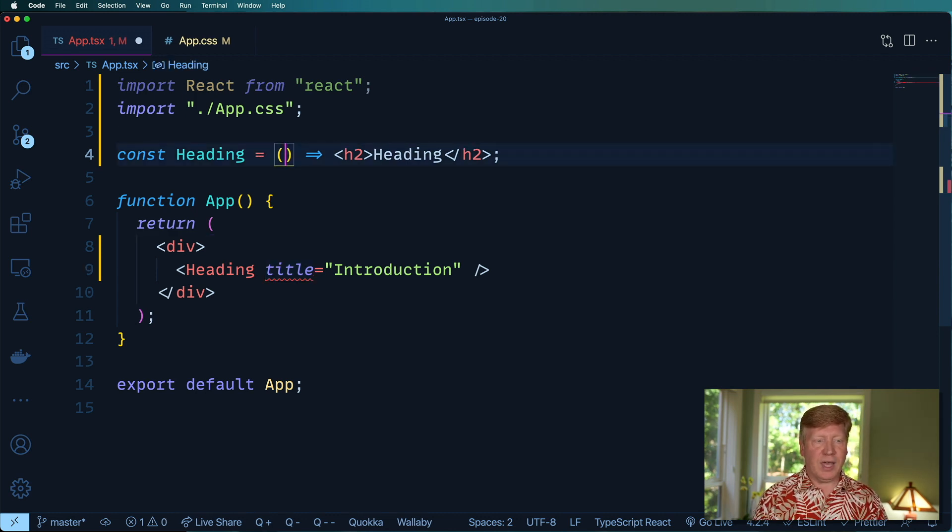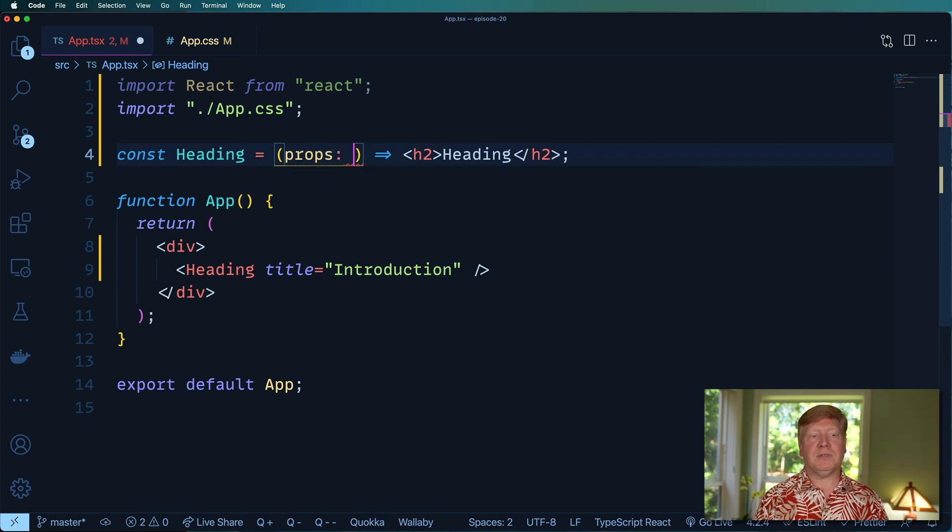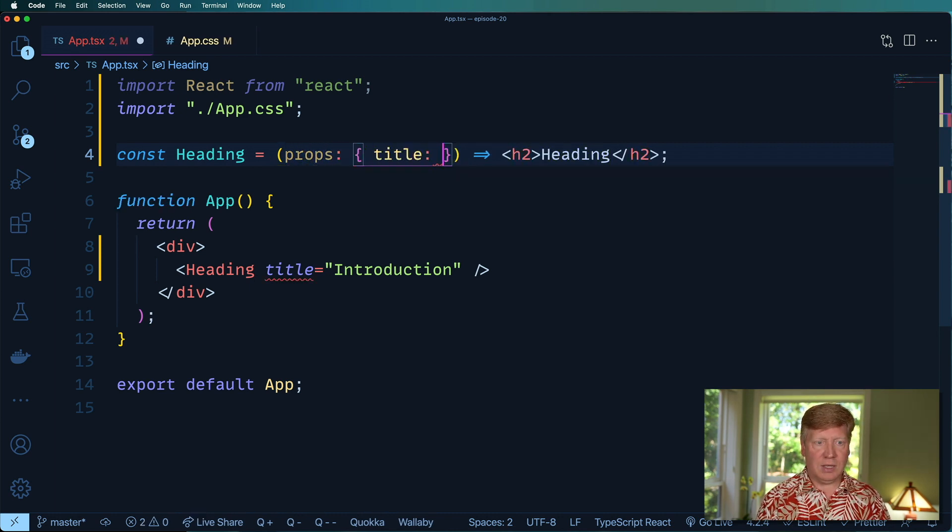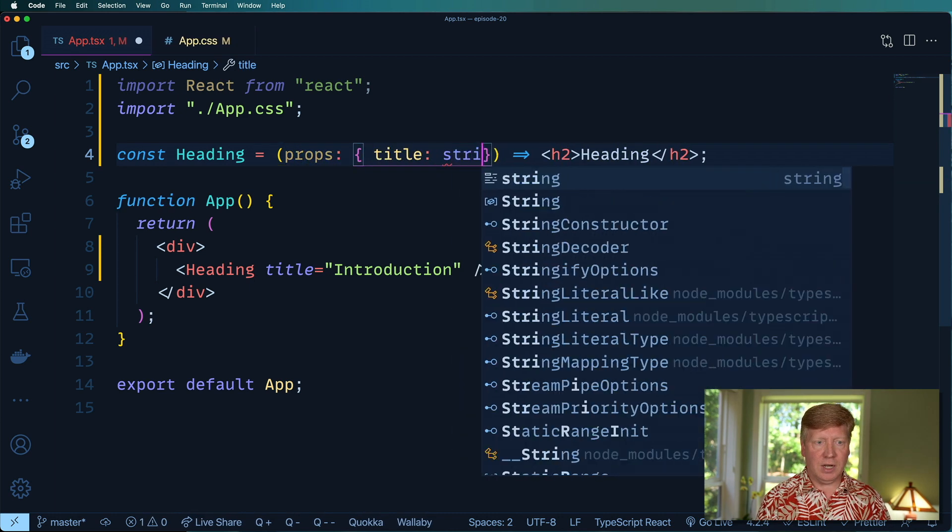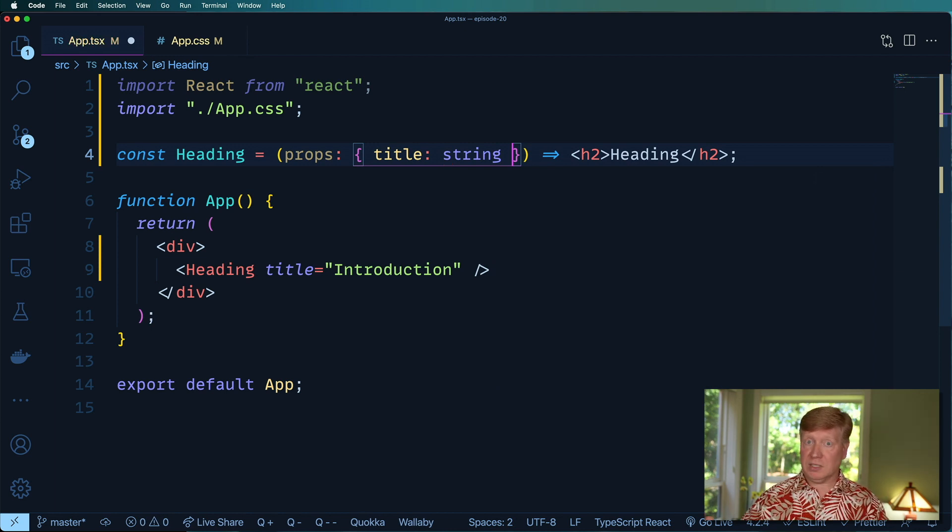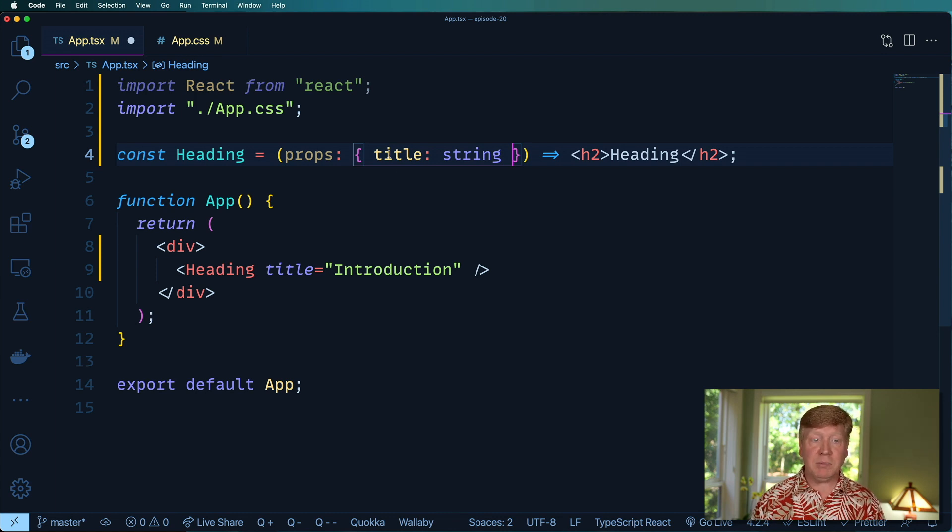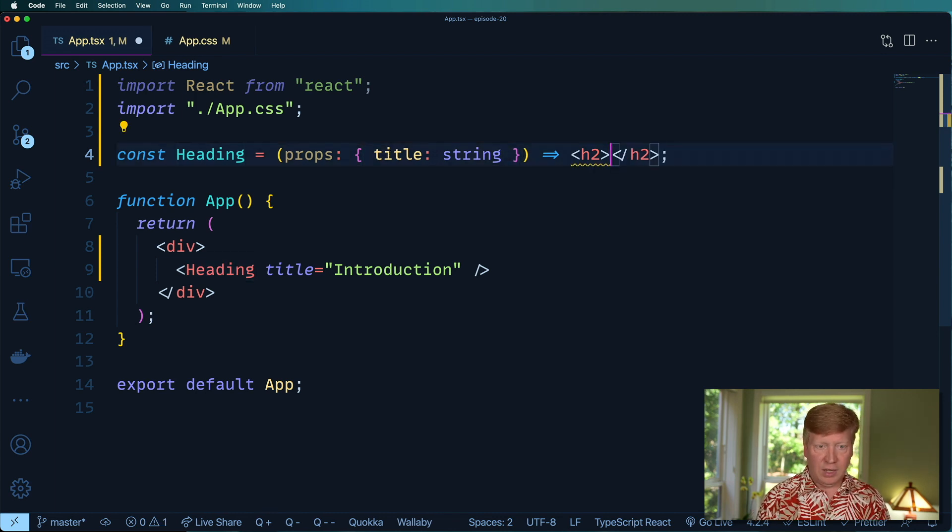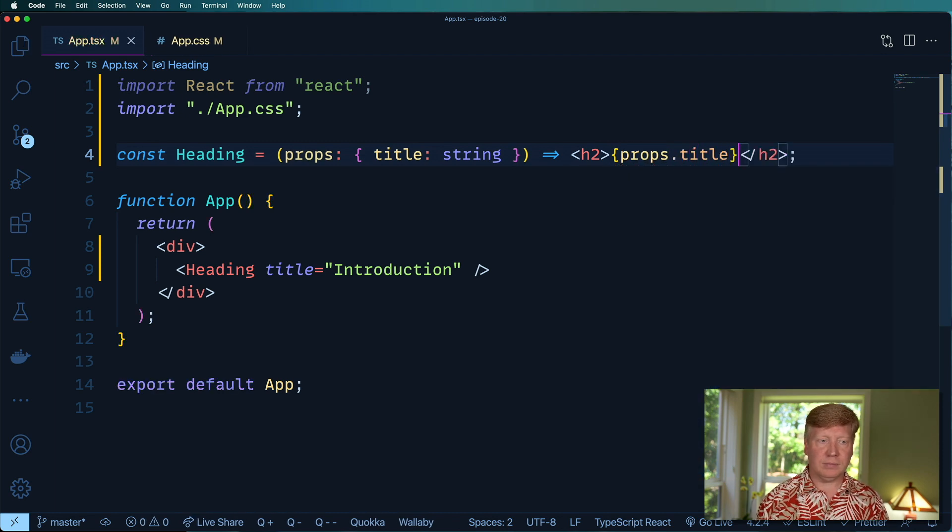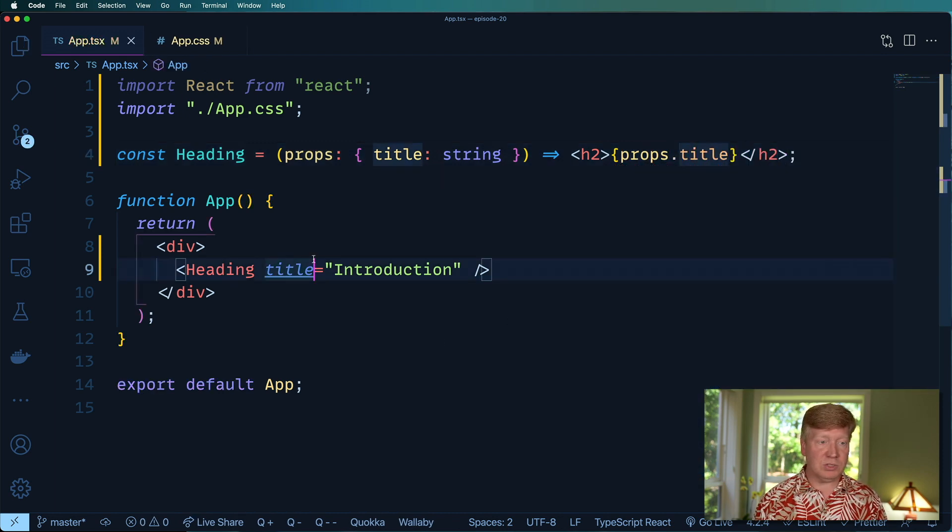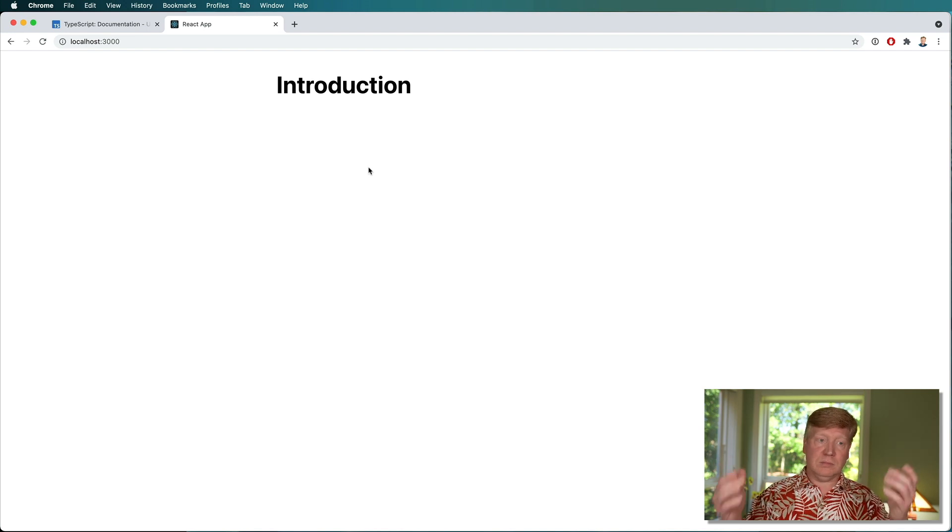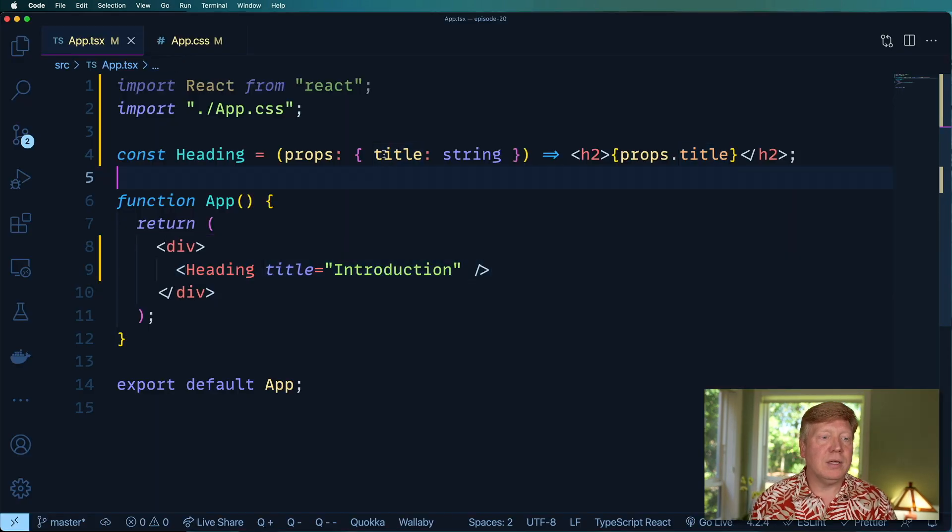So the way that we do that is we can say, for example, props, right? And we'll say that it's got a title string. We know how to do that. That's basic object typing that we've seen countless times in this series. And then in here, we're just gonna do props title. Let's check it out. See how it goes. There you go. Bob's your uncle, Fanny's your aunt.